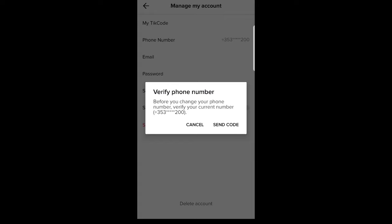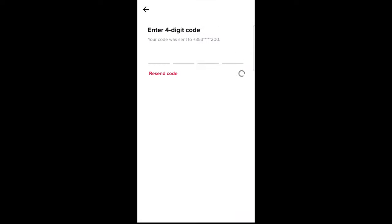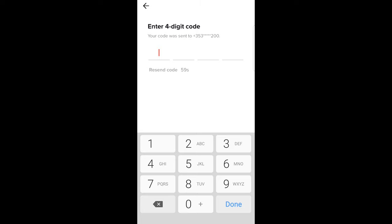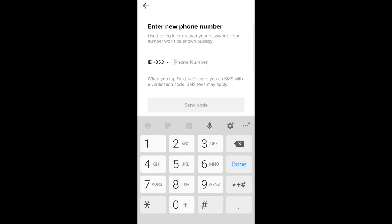Just by clicking on send code. Once you receive the code, all you need to do is, as you can see, it verified it straight away and here you can enter your new phone number.